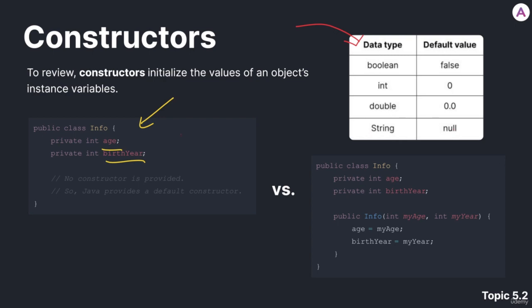So in this case, since we have two integers, age and birth year, and we did not provide a constructor, they're going to be assigned the default value of 0.